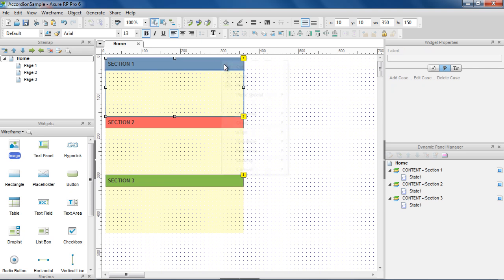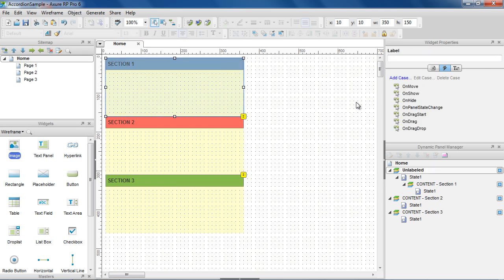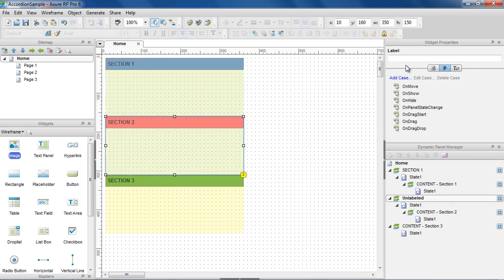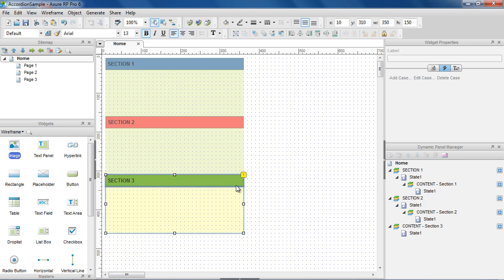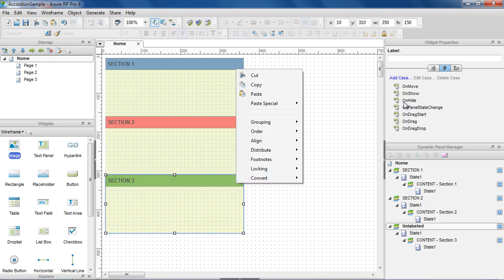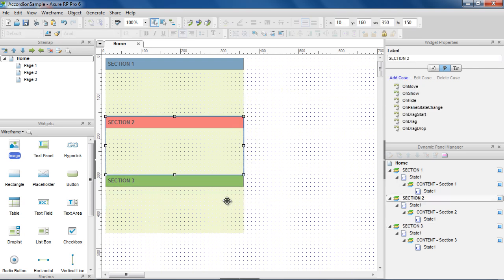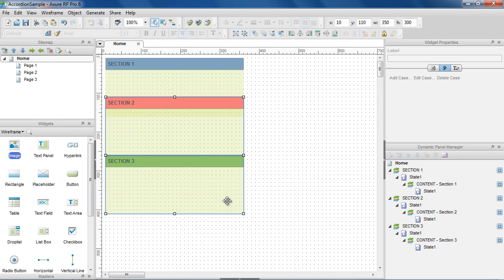When we show the content from one section, we want to move the sections below it down. So let's put each section into a dynamic panel and move each section into its default position.